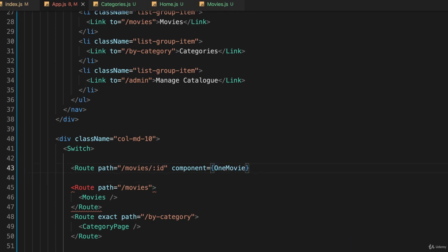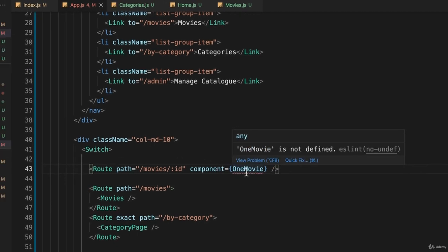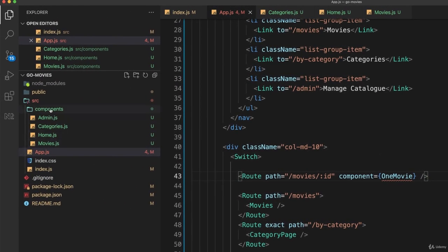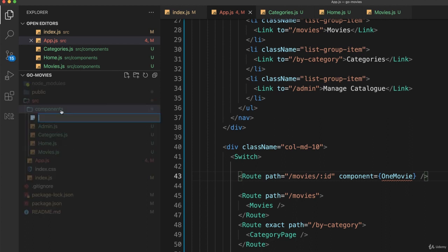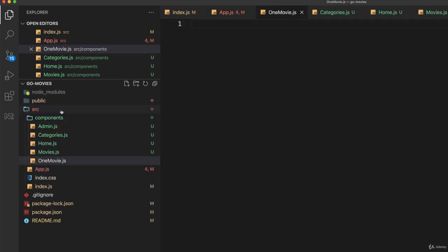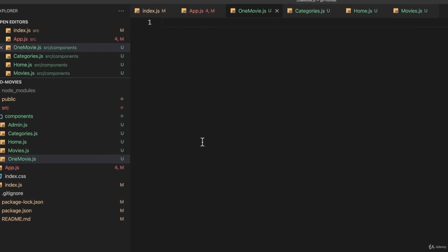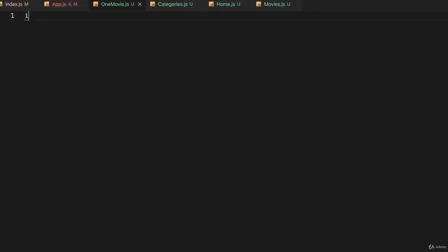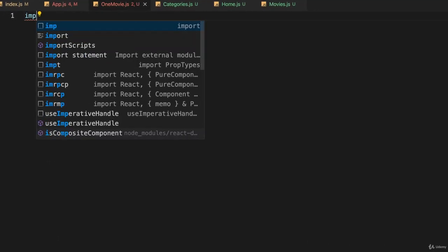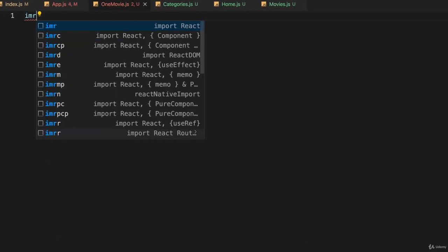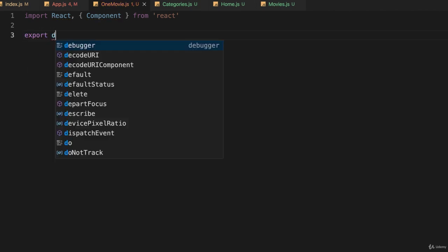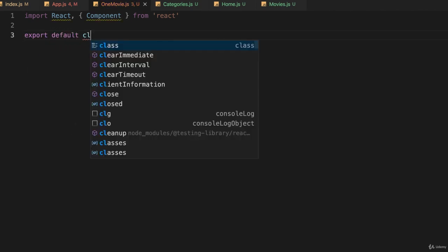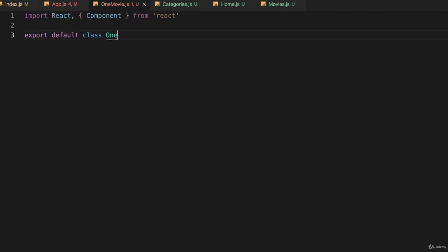Now let's go create this OneMovie component. So in components I'll create a new file which I'll call one-movie.js, and inside of that I'll go my IMP or IMRC just to get the correct import put in, and we'll go export default class OneMovie.